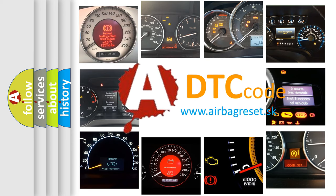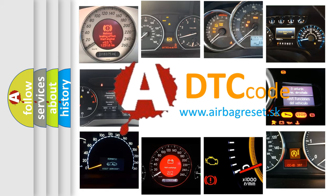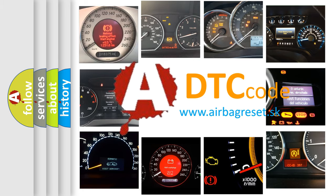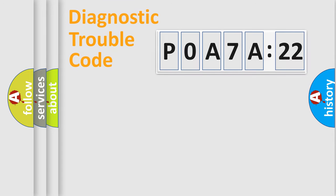What does P0A7A322 mean, or how to correct this fault? Today we will find answers to these questions together. Let's do this.